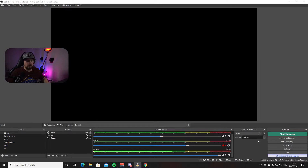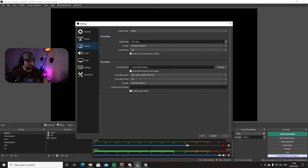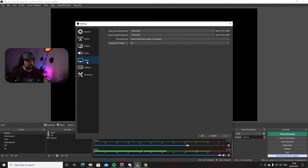Another setting you'll want to look at is your resolution. Going back into Settings, go to Output and then Video. For bitrate, I'd suggest anywhere between 3500 and 4500. If your internet connection is really good, you can bump your video bitrate up to 6000 with no issues. Then go to Video — this is where you choose your resolution.